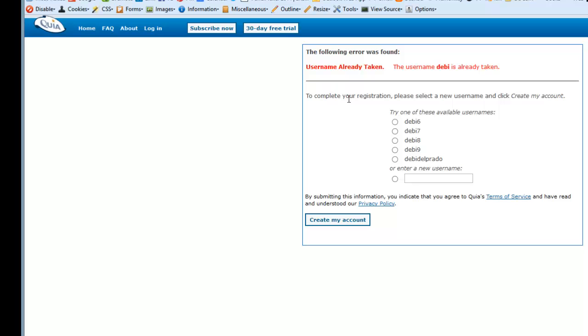Well, if your username is already taken, then it will give you several options, and I'm going to go with the last one and click on Create my account.